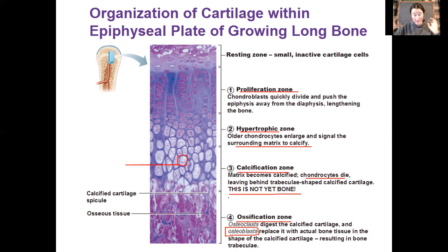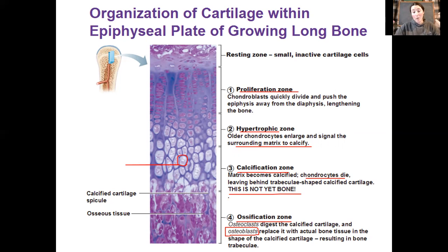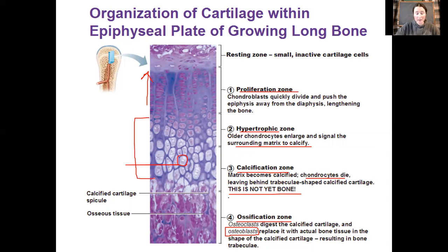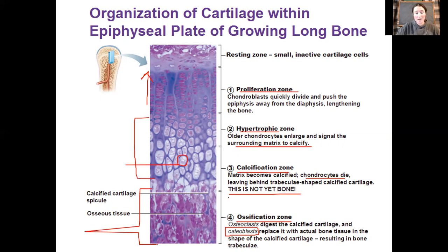The ossification zone is where osteoblasts replace that cartilaginous matrix with ossified tissue — with bone itself. They secrete osteoid, which is then ossified, making bone and surrounding the osteoblasts in the process. The osteoblasts are then renamed osteocytes once they are trapped in their own lacunae. Cartilage cells are dying here, leaving behind space that is then replaced — not converted — by bone.